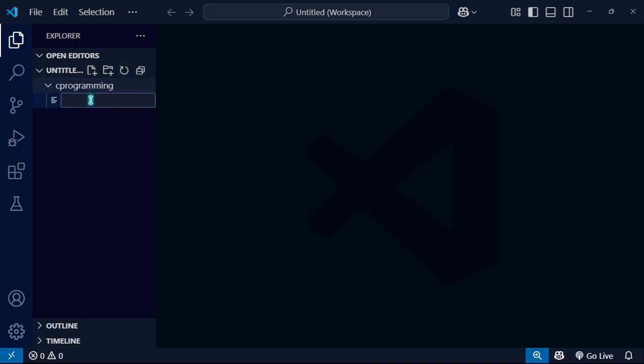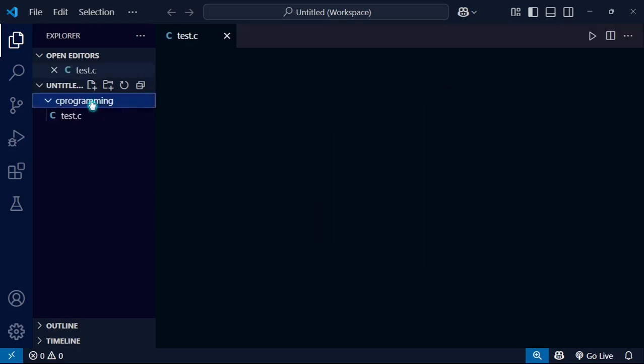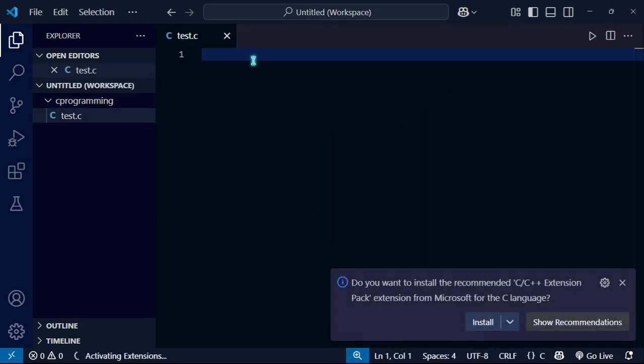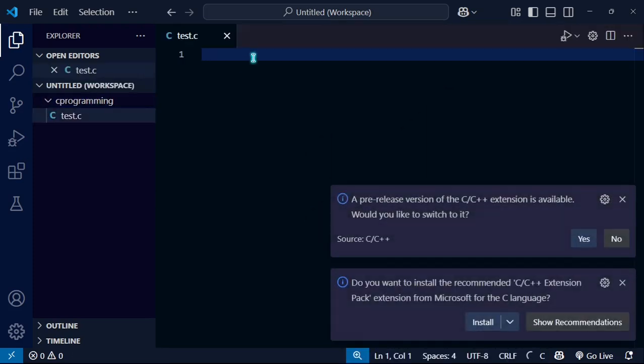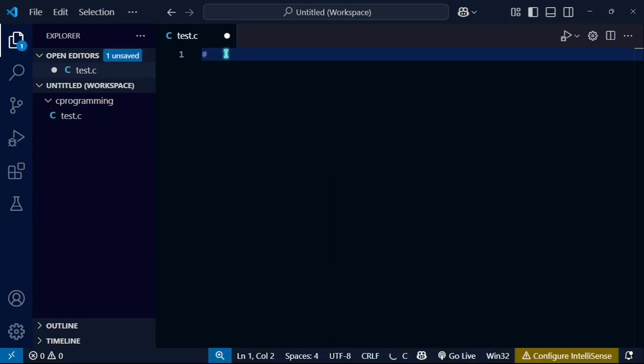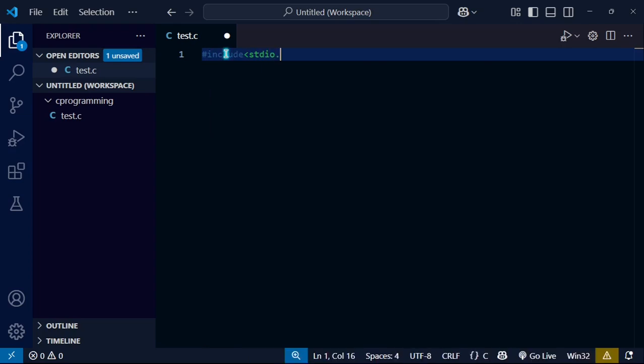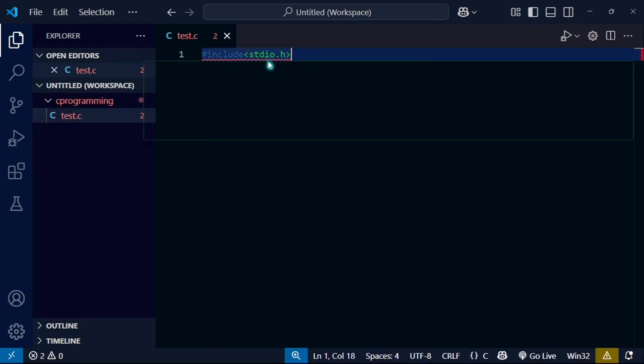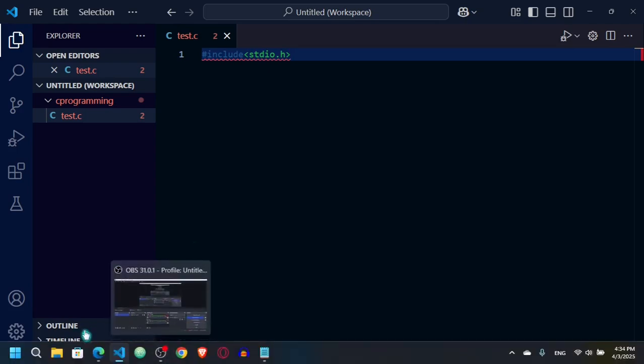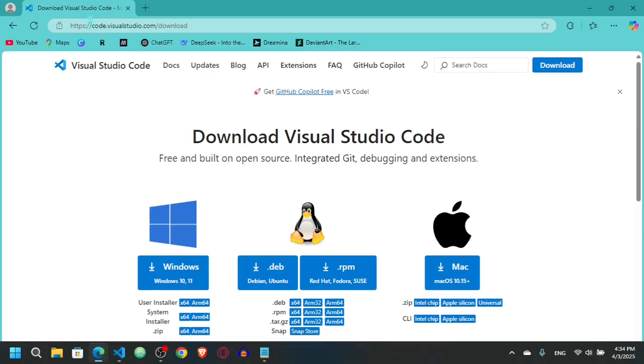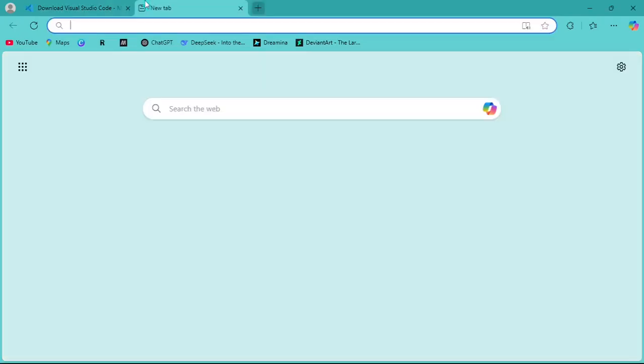Let's say test.c, and here you have to write include stdio.h. To solve this, I have to download MinGW, so I will go here.